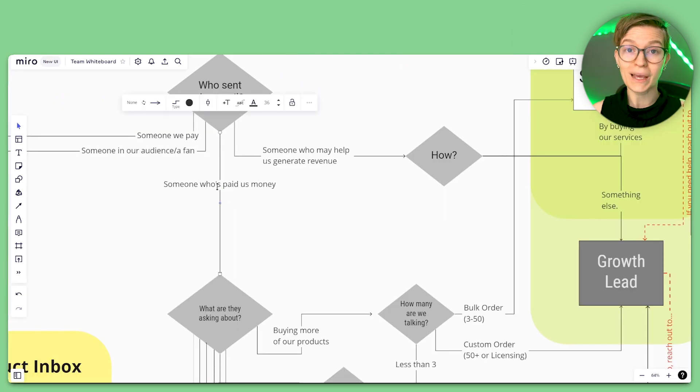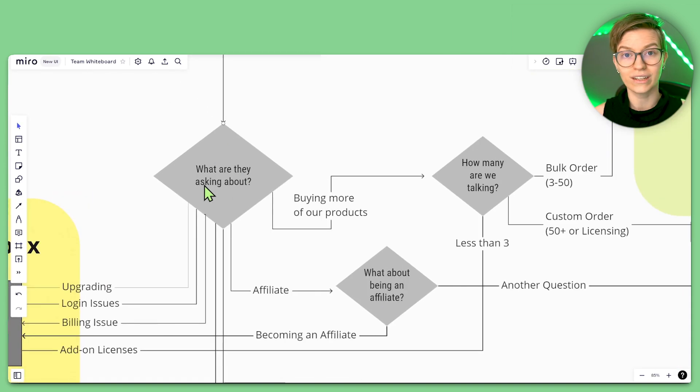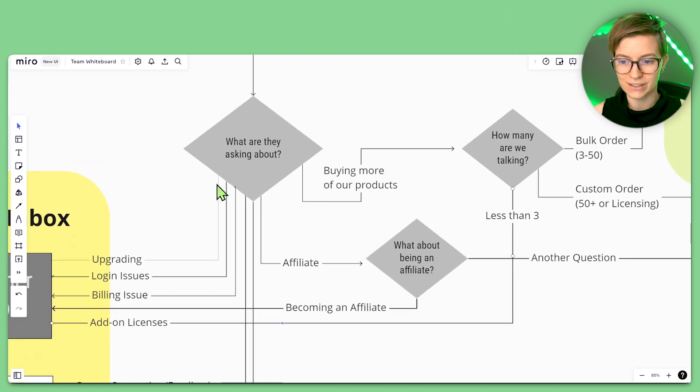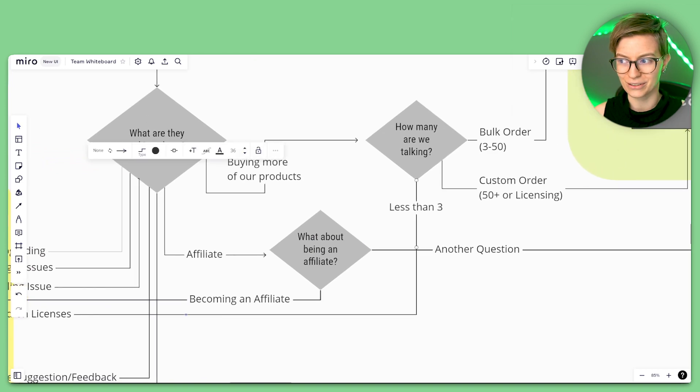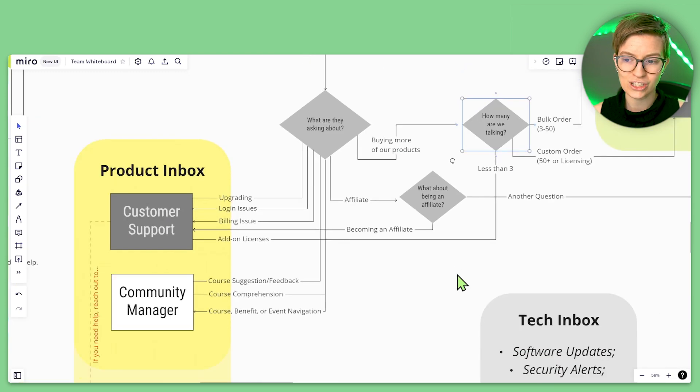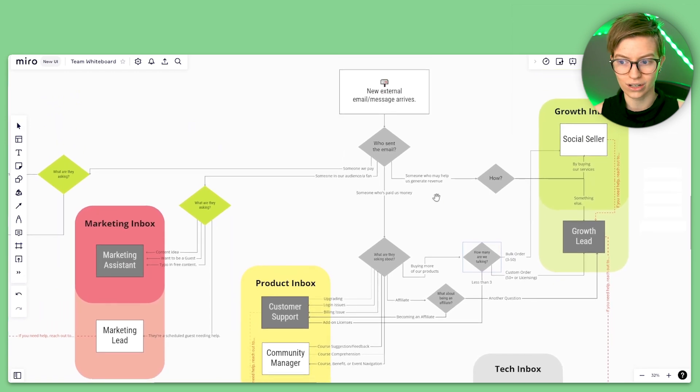Another path is someone who has already paid us — then we ask what they're looking to get help with today. Billing issues like upgrades, logins, or add-ons go to customer support. Affiliates branch depending on the conversation, and bulk purchases go to a different level. We basically have paths of common scenarios to figure out who's in charge of what email. When I started, all lines led to me — eventually I delegated one thing, then another, and it kept expanding. Every time a new email type comes up, add it to the chart.